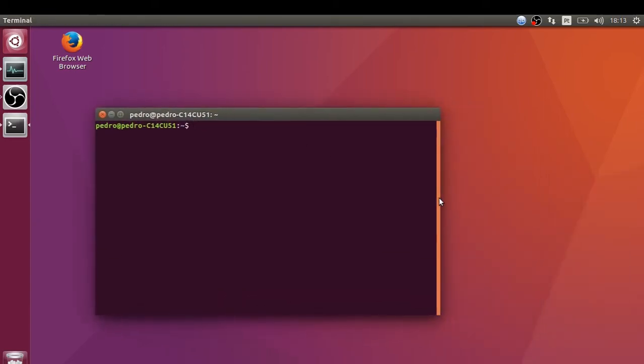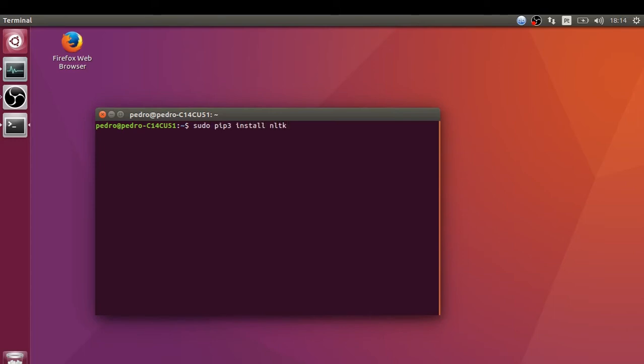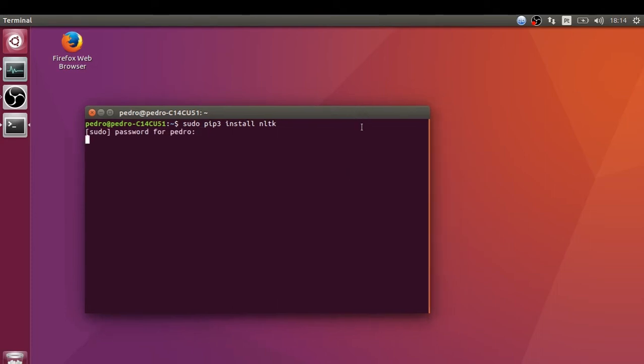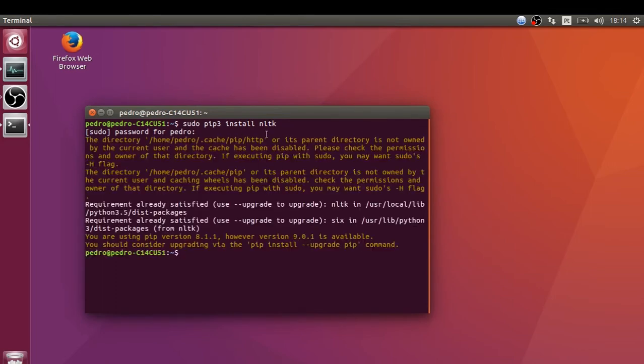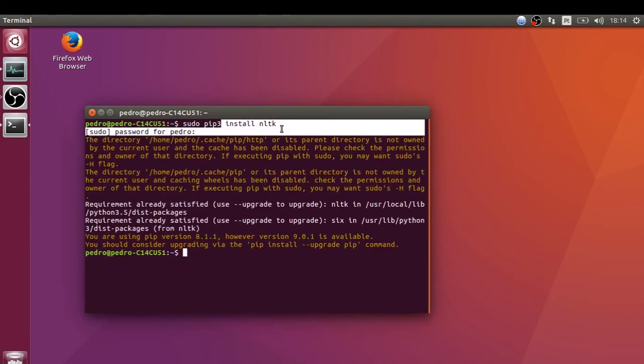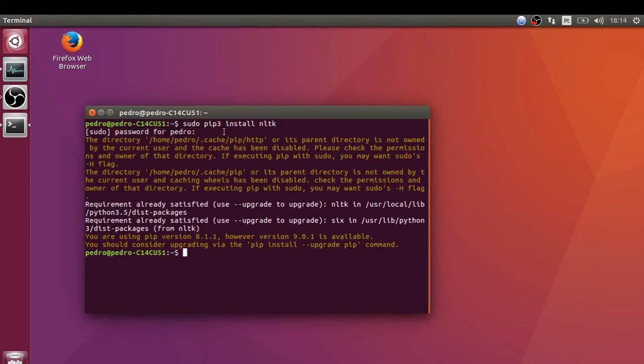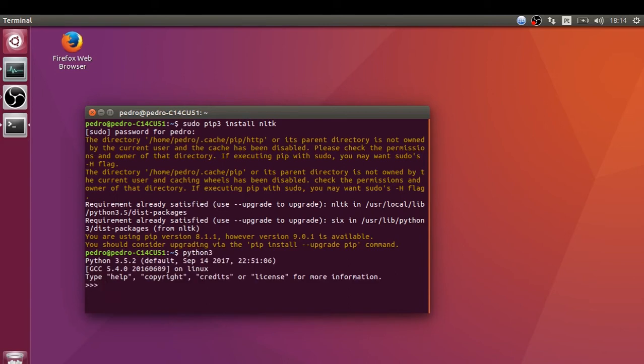for Python 3. I'm going to run the command pip3 install NLTK. I'm going to enter my password for this first step. I already have this installed on my computer. Let's run Python 3 and import NLTK. After this